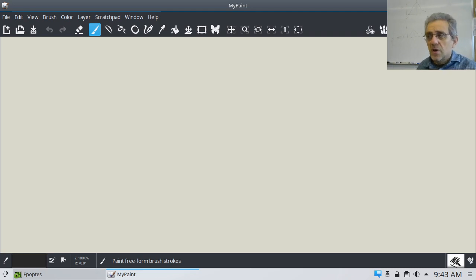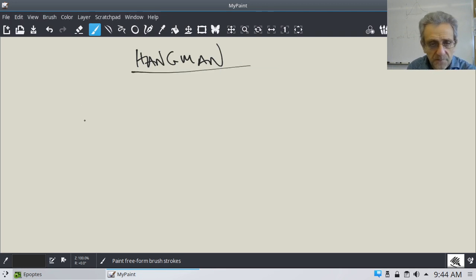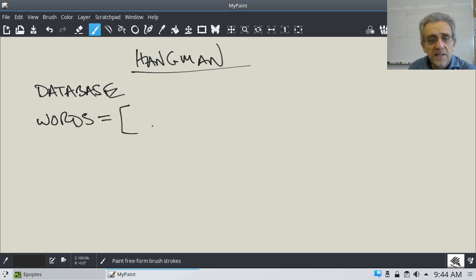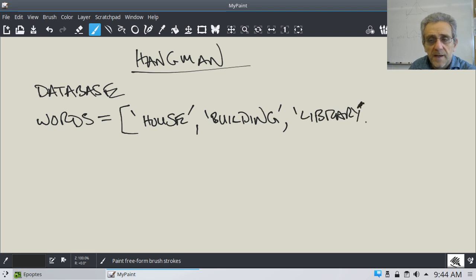Today we're going to start a new assignment called Hangman. The way it's going to work is you're going to create, first of all in your program, a database — which will essentially be a list. You can call it something like 'words' and make it equal to a list of words like house, building, library, and so on. Make it at least a minimum of 12 words.